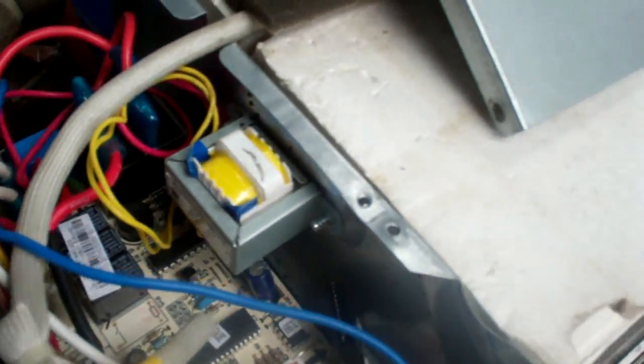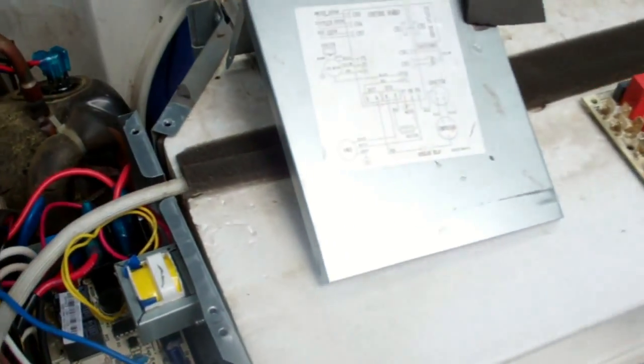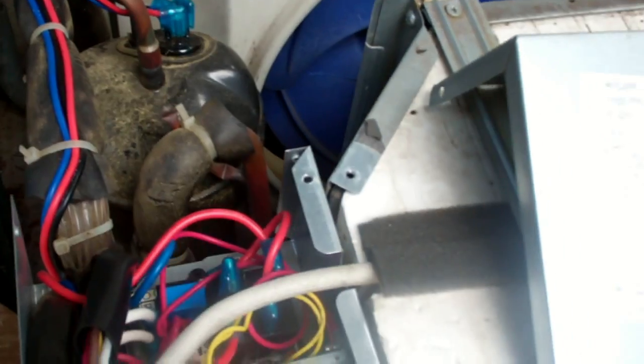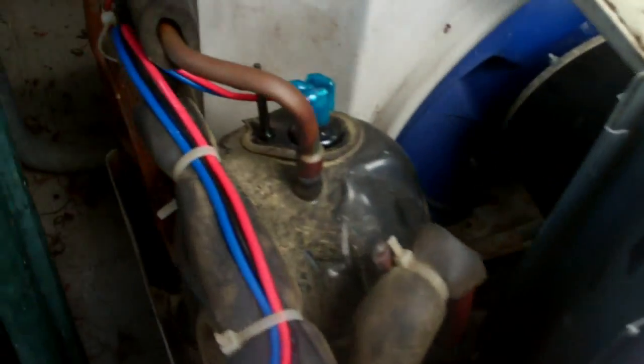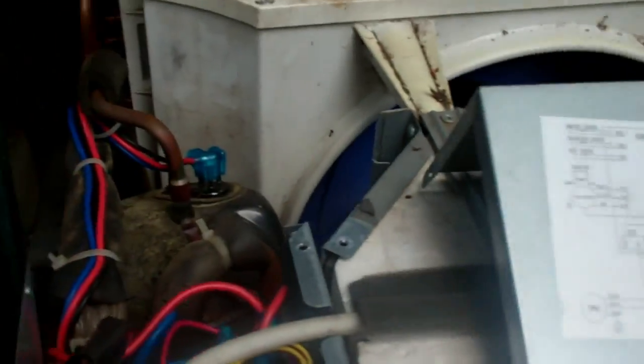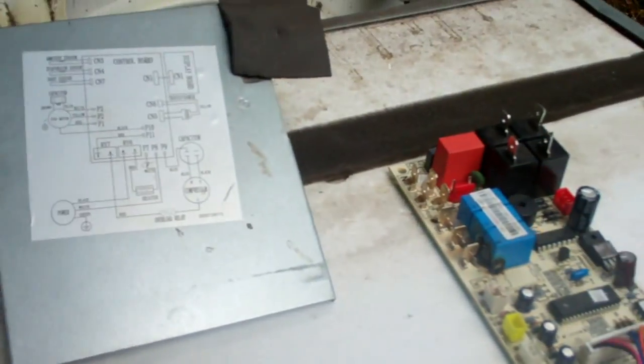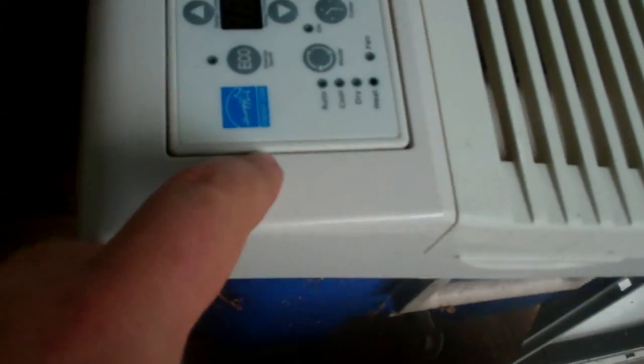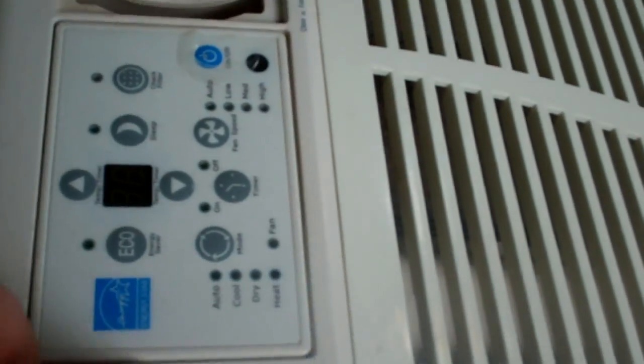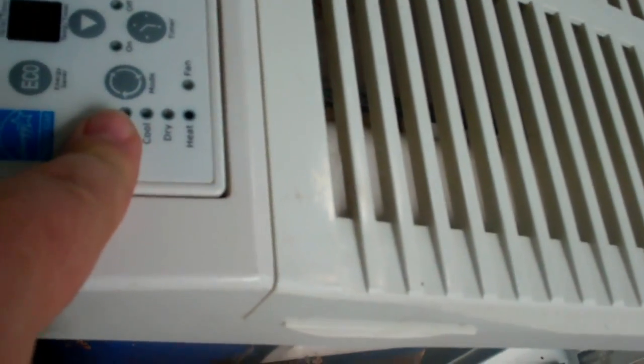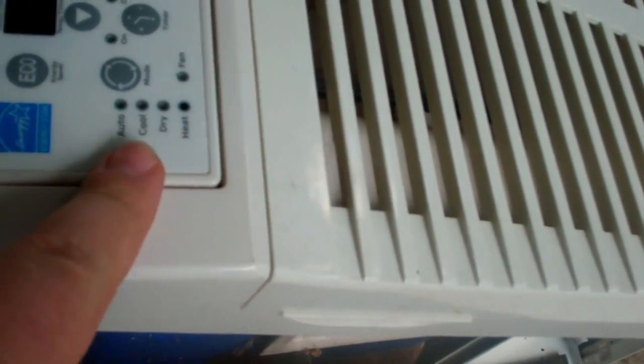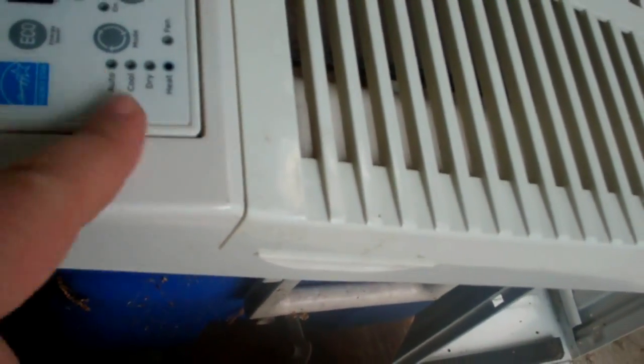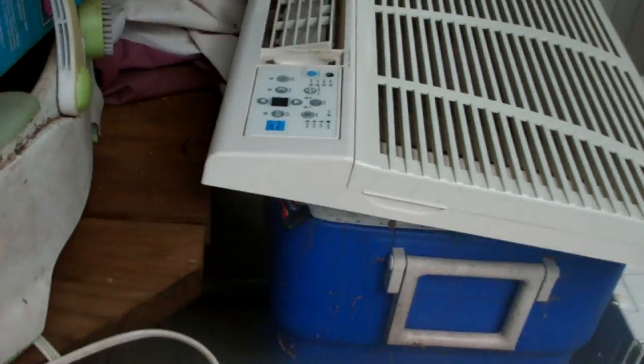Before it started scorching anything more, I instantly unplugged it. It is the compressor that's kicking on. The fan does not kick on. The heater kicks on when you select it on the control panel, you know, to select the cool, dry, heat, whatever.